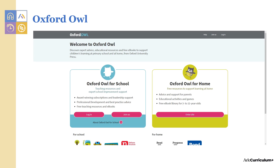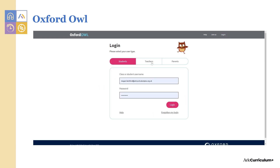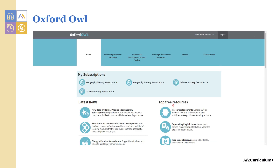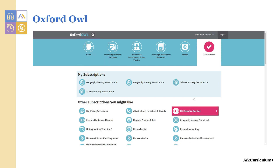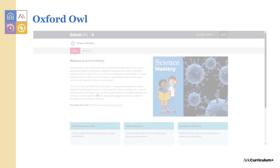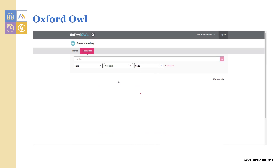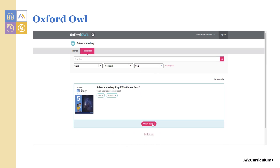A great resource to use to adapt pupil activities in this unit is the online e-book workbook. To access the e-book workbook for this unit you'll need to log in to Oxford Owl, select the year group and subject you want, use the drop-down options and the first item on the list is the e-book workbook.